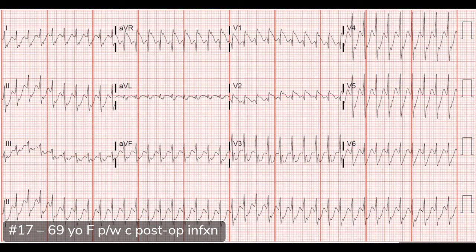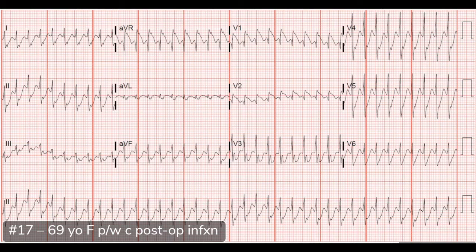Next case. This is the ECG of a 69-year-old woman who recently had an intramedullary nail placed by orthopedics and was following up in clinic. They were concerned about infection at the surgical site and sent her to the ER. This ECG is a wide complex tachycardia — super fast, around 240 to 250 beats per minute — and the complex is wide.